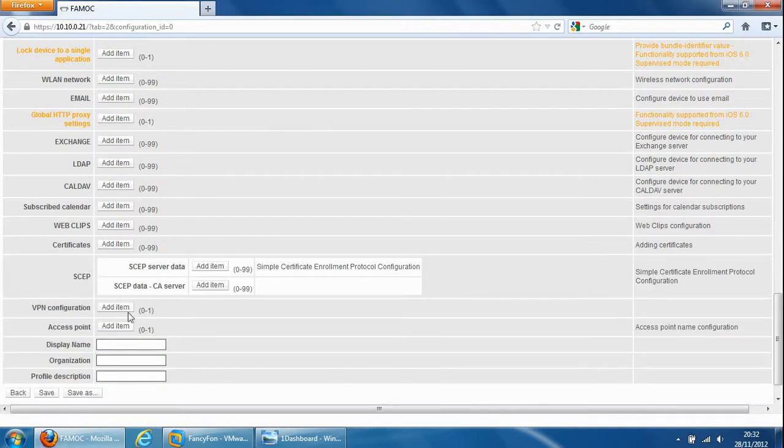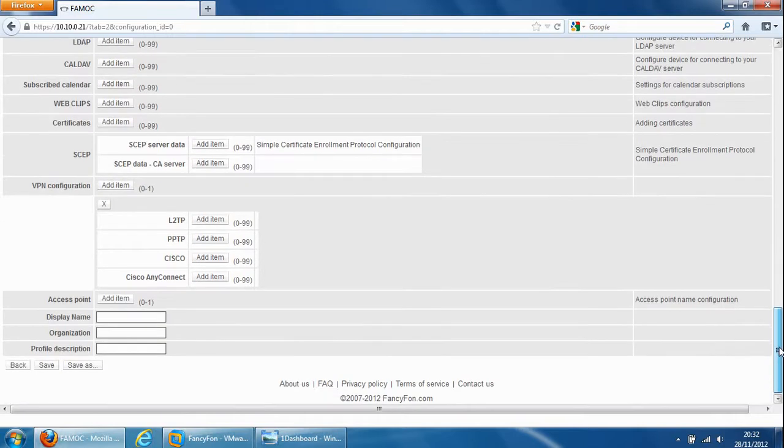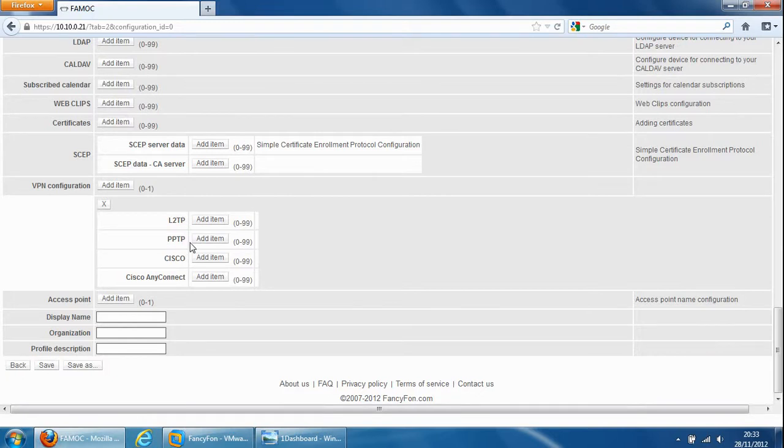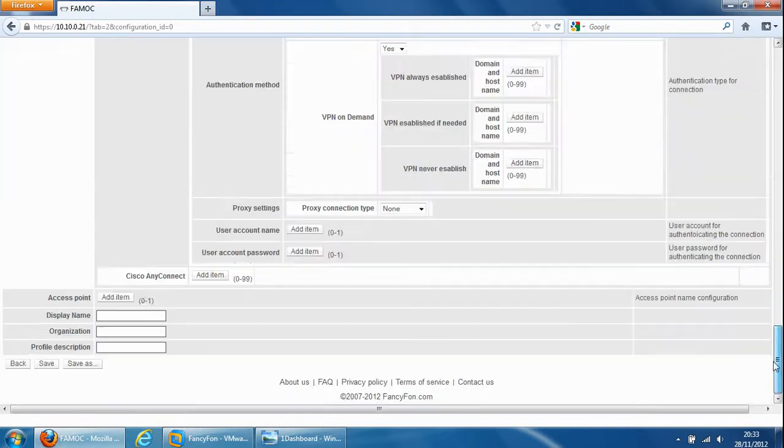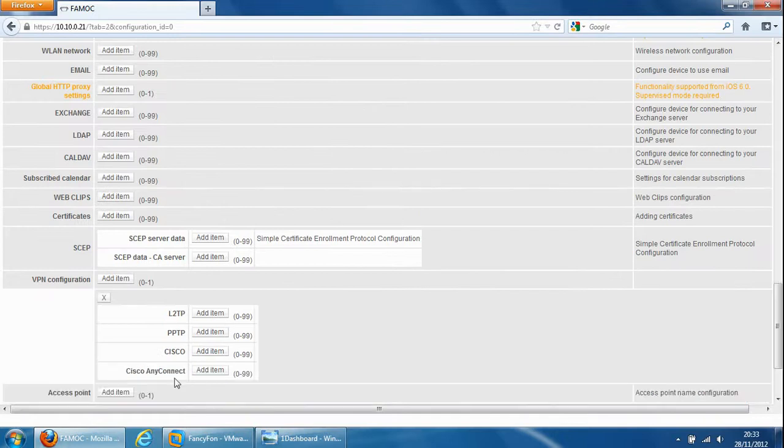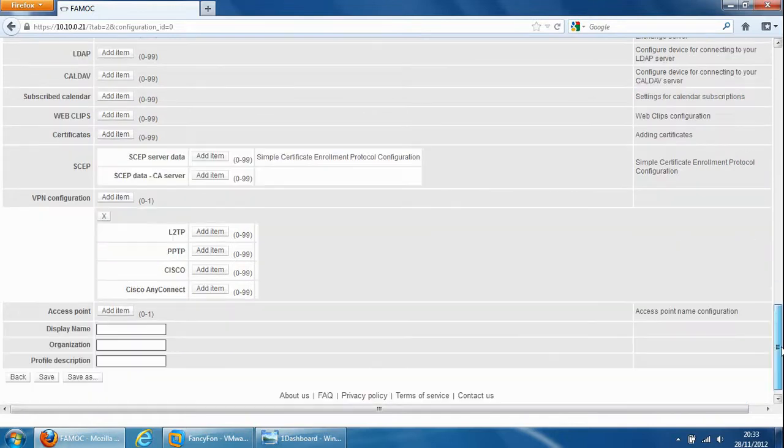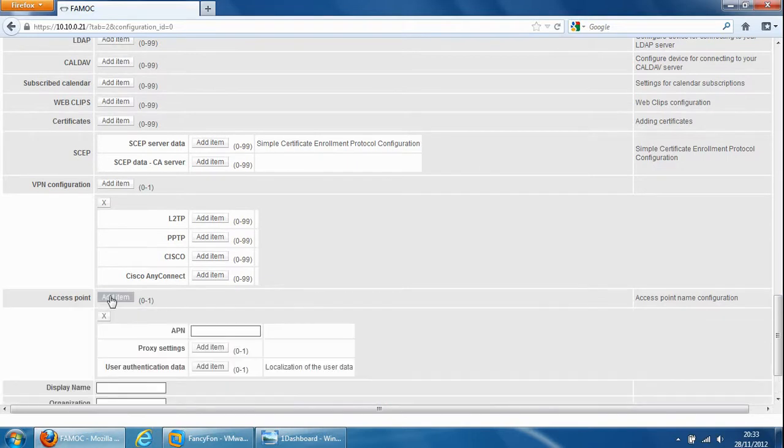VPN configuration so the FAMOC service supports layer two tunneling protocol, point to point tunneling protocol, Cisco VPN as well as Cisco AnyConnect and something known as access point name configuration so we can configure this as well.